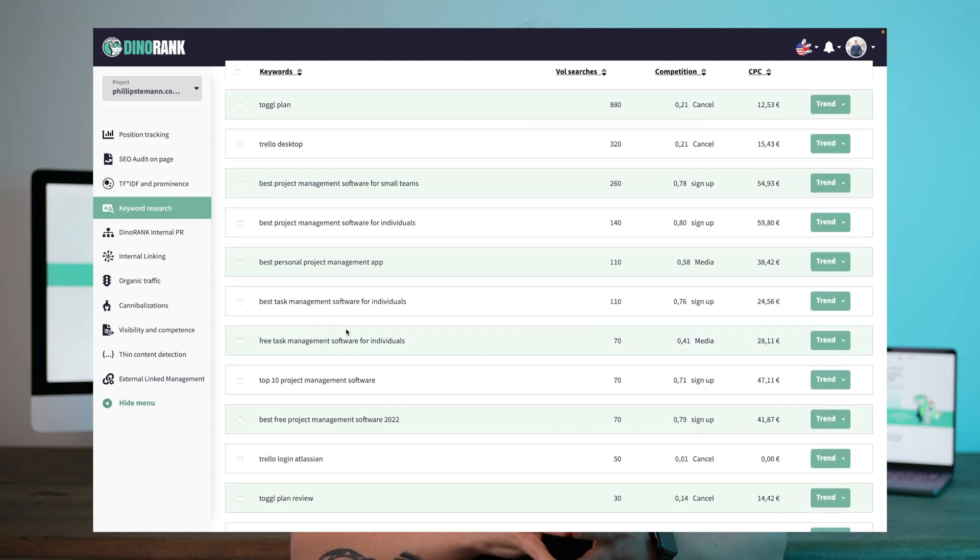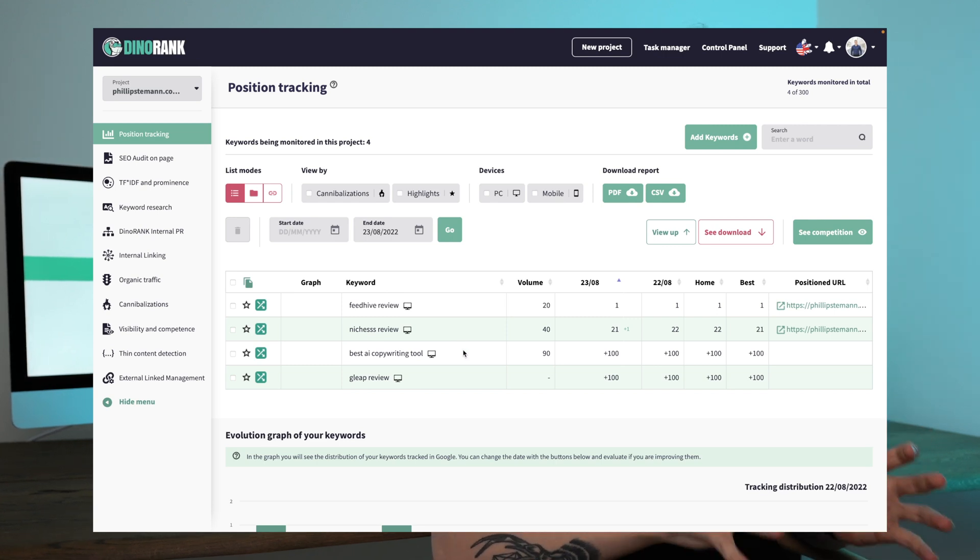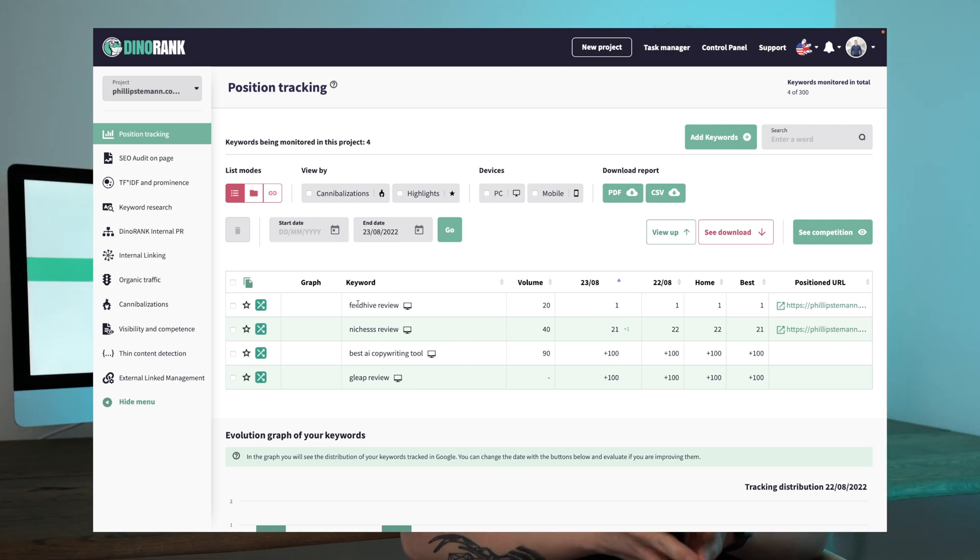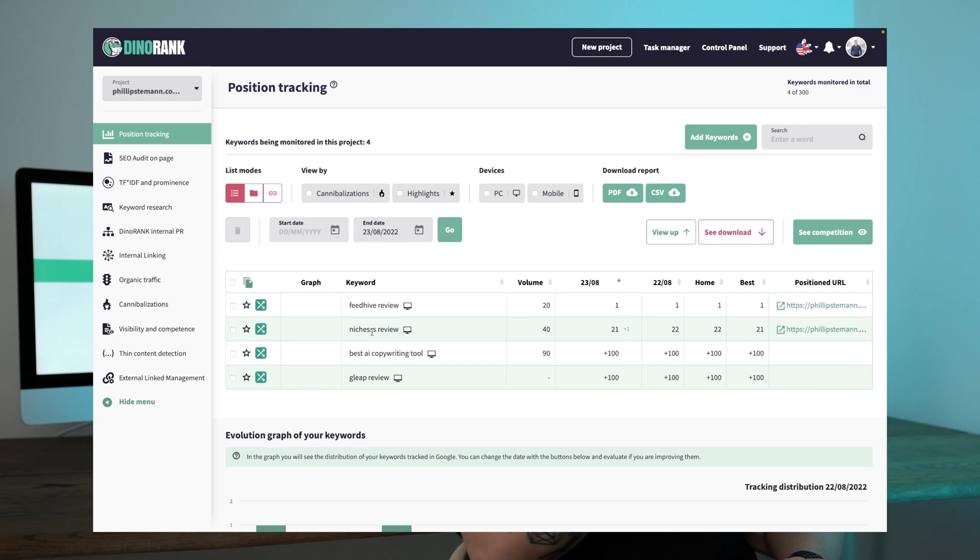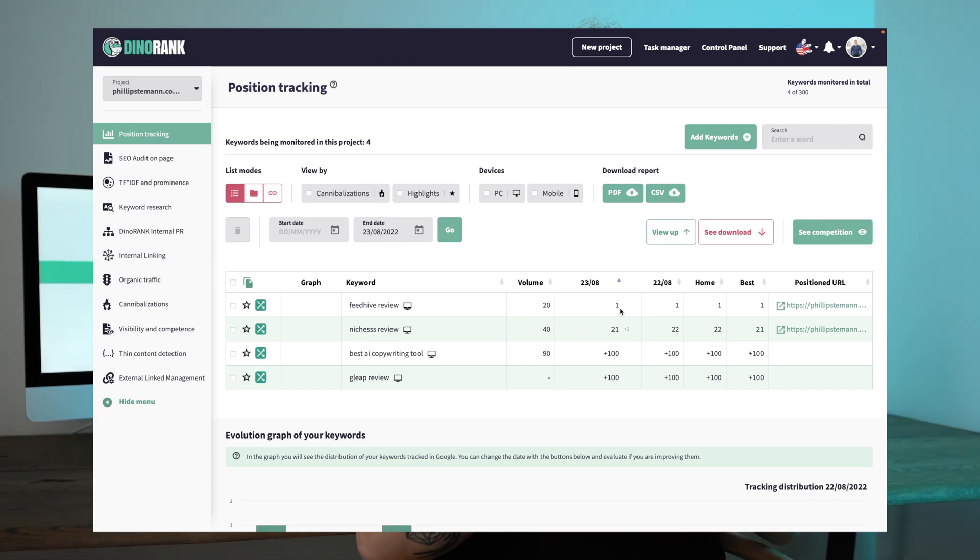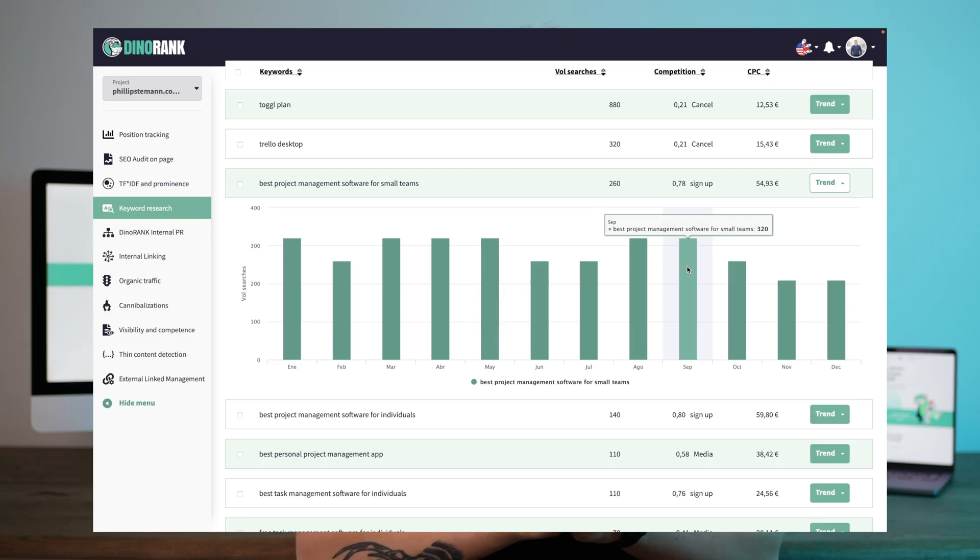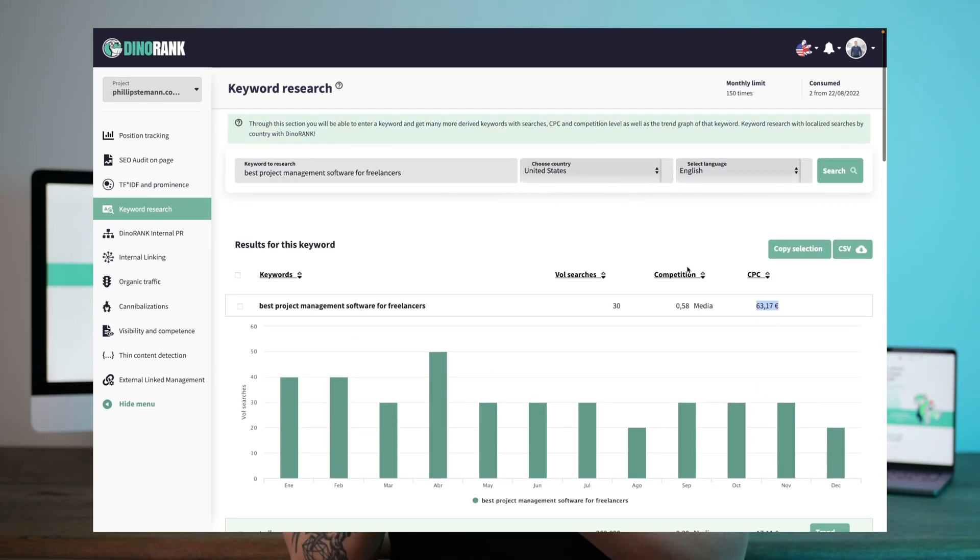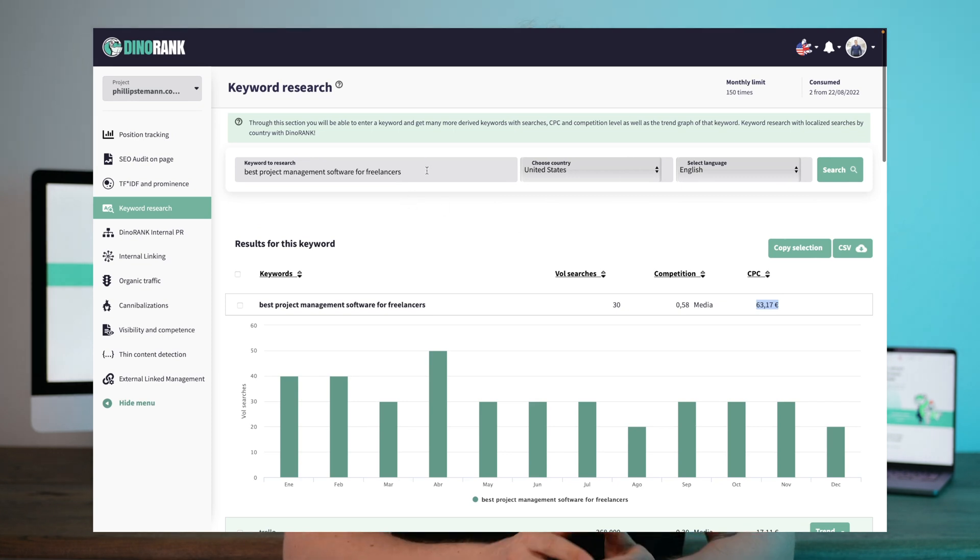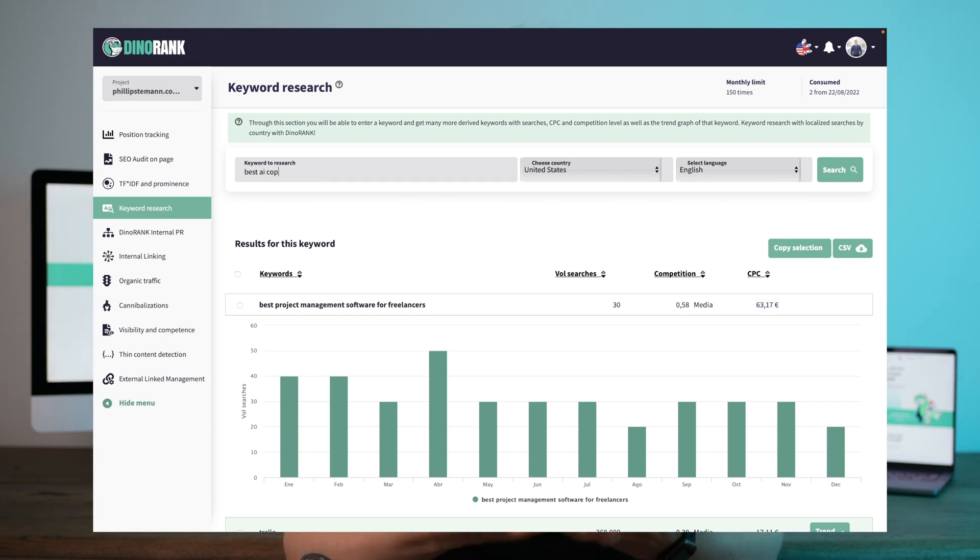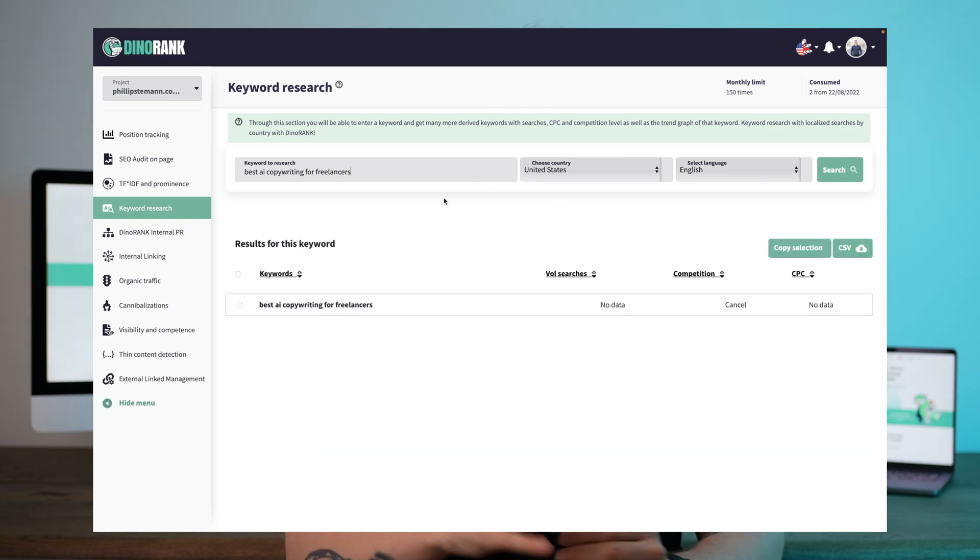For the rank tracking module, you get all of the features you also get in Google Search Console where you can see what position you're on for specific keywords. But you also get statistics about how you're ranking on featured snippets, images, and overall if you're ranking in any FAQ sections. You can filter whether you want to see results on a computer or mobile, and you get a trend graph for each keyword so you can see whether it's trending up or down.